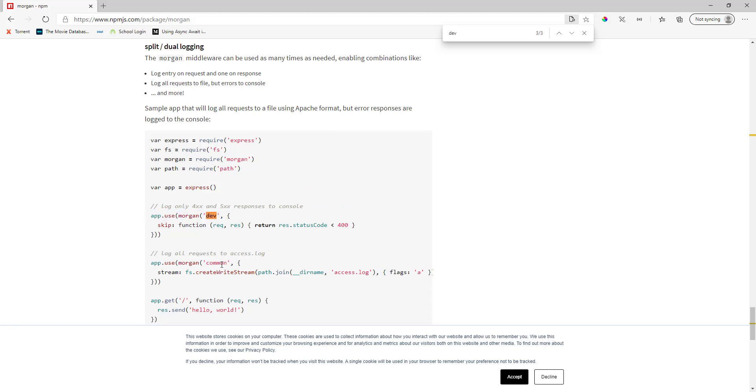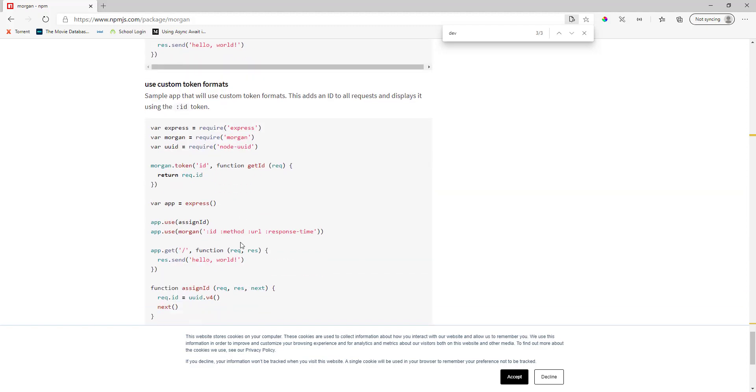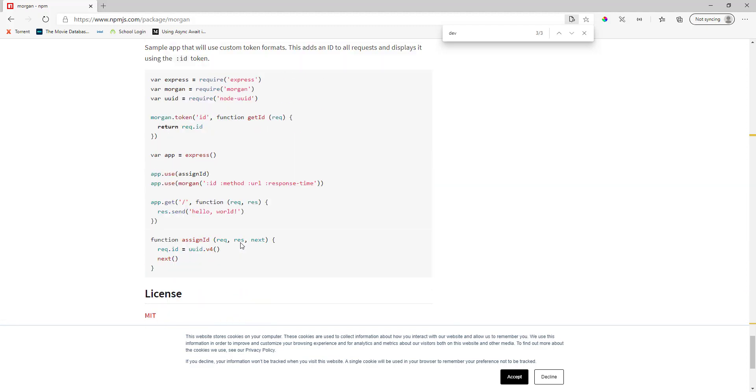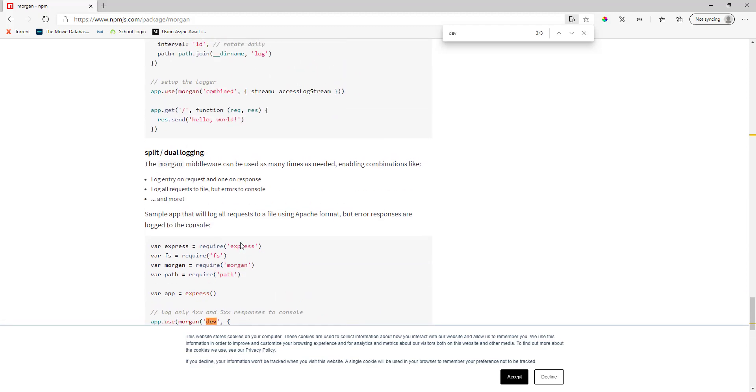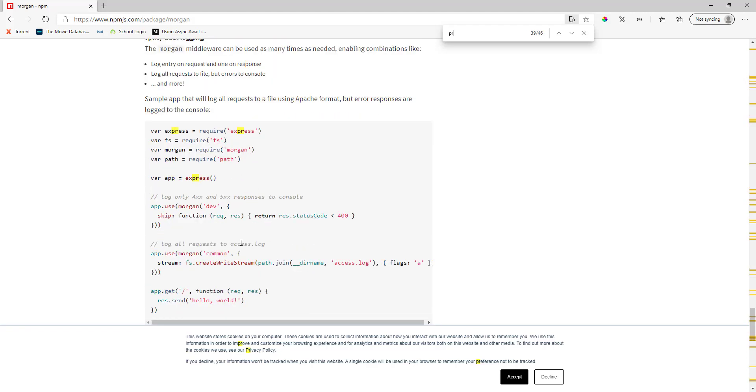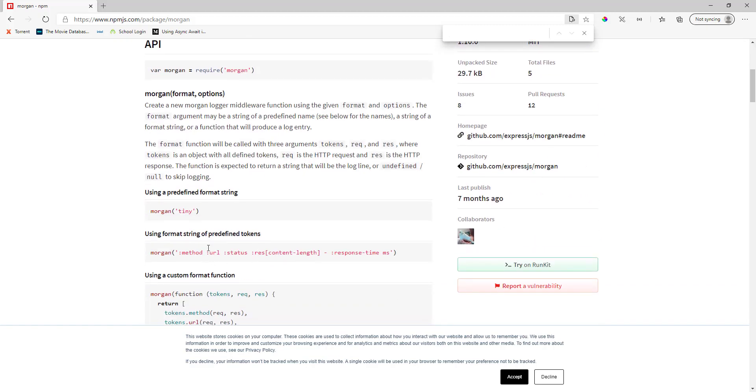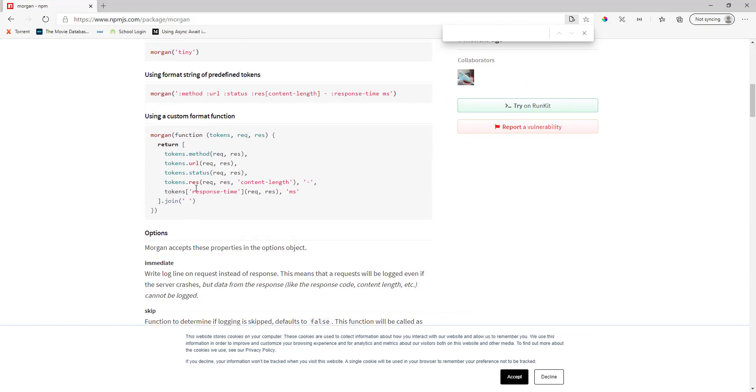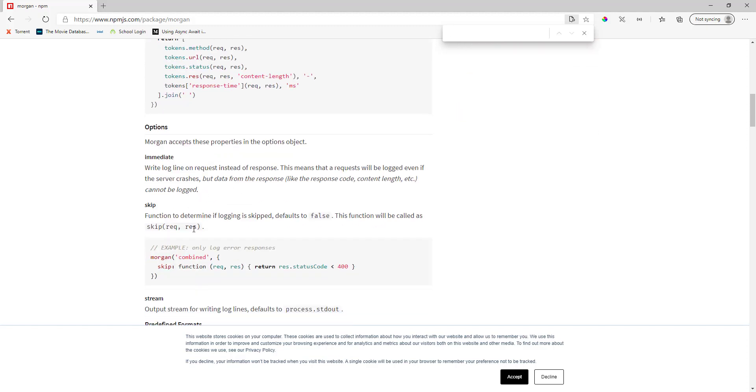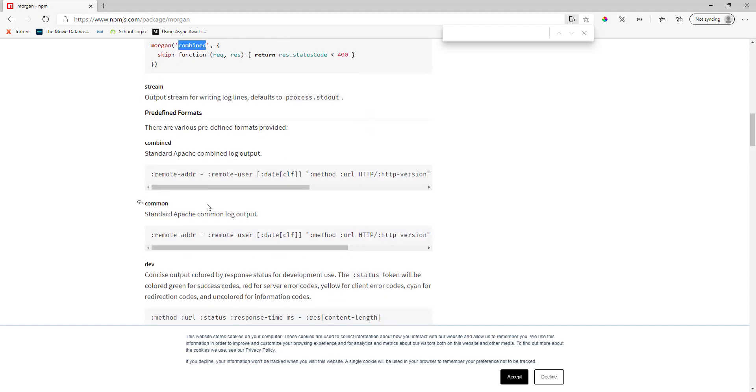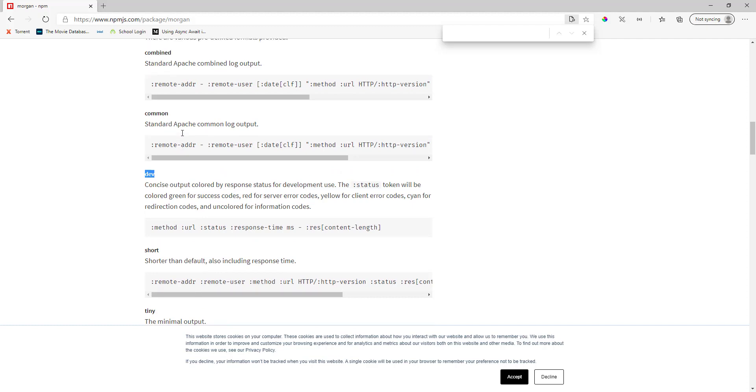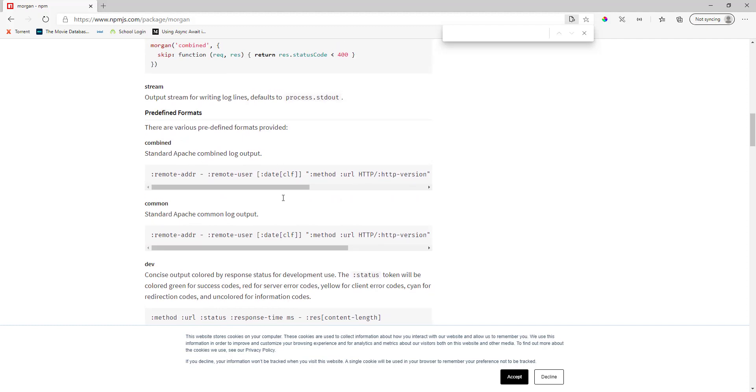You have production as well. Combined is one of the keywords and common is another one, and we have dev and we have short. So tiny, short, dev, common, and combined.